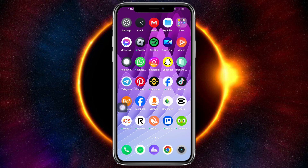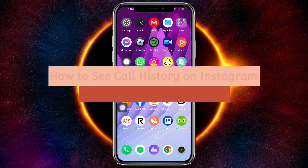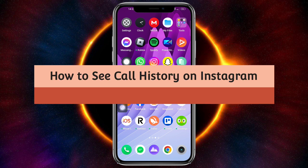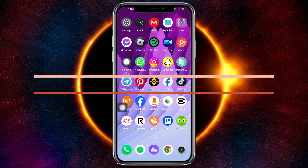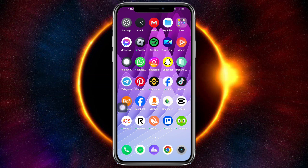Hey guys, welcome to Tech Tracks Tutorial. In today's video, I will show you how to see call history on Instagram. If you want to know how it's done, this video is for you.